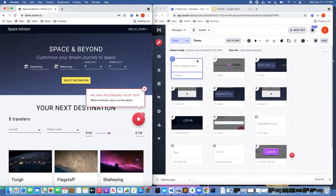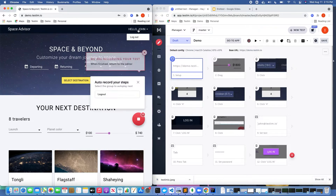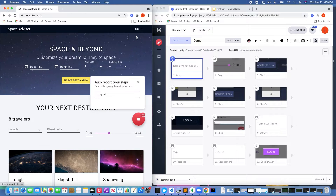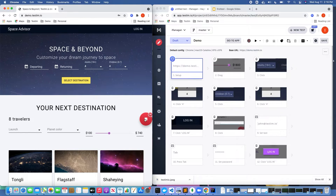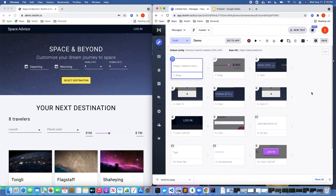Now let's go ahead and click continue on recording. Click log out. We're not going to touch on reusable groups — that's what this auto record your steps is. We're going to ignore that because we're going to create the test manually as we did. And as you can see, we created a basic test.